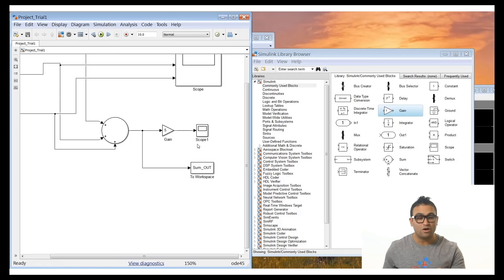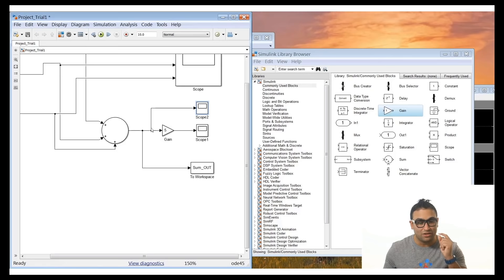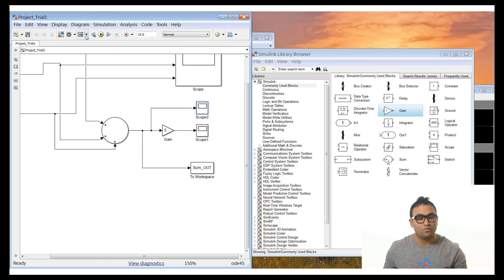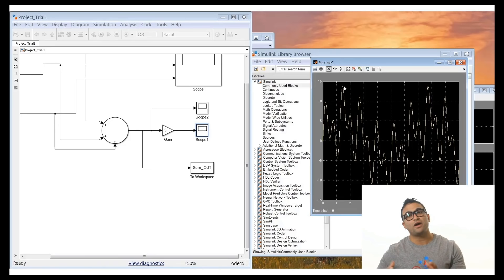Now we want to view the signal before and after the gain multiplier. Add a scope before the gain and one after. Click save and run. You can see the signal before the multiplier has a maximum amplitude of around 3. After the multiplier, the maximum amplitude is around 15 — confirming that the signal has been multiplied by a factor of 5.